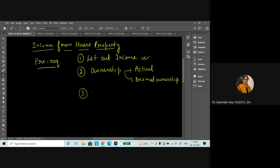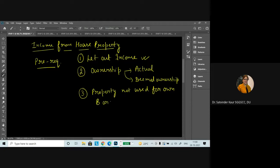The third condition for when this particular income will be charged under this head is that the particular property is not used for your own business or profession — property not used for own business or profession. Because when we are using the property for our own business or profession, then we can say that the notional rent, we are going to take the rent of the particular property and charge it in our business accounts. So in that case, the particular property should not be used for his own business or profession.